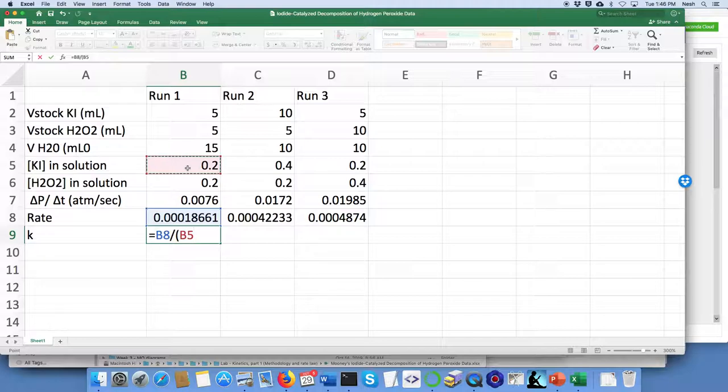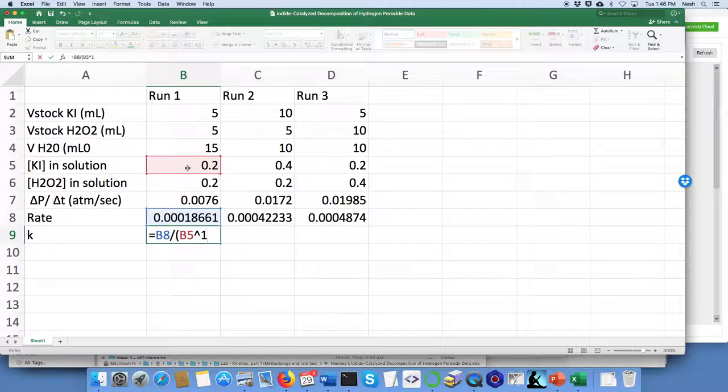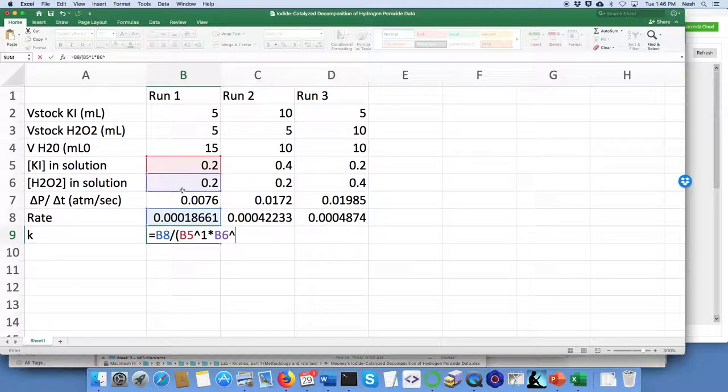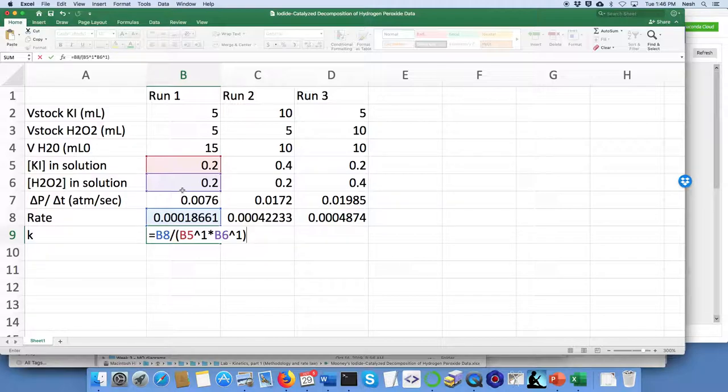I'm going to say it equals the rate divided by the KI in solution, and in this case the data seemed to be most consistent with first order, so I'm going to raise it to the first power on the KI and then also to the first power on H2O2. You might have a different order that came out of your data, but that's the way you do it.